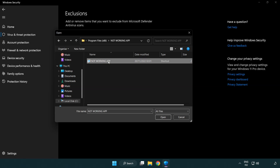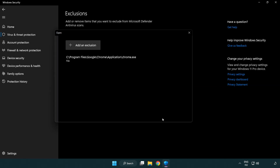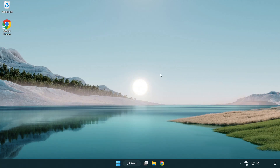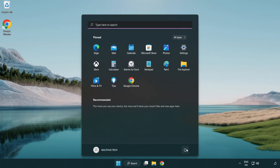Select the application file and click Open. Close the window and restart your PC.